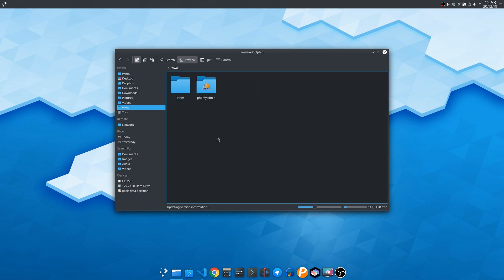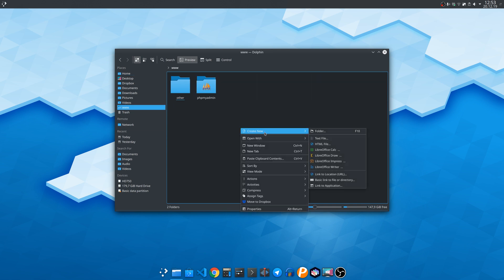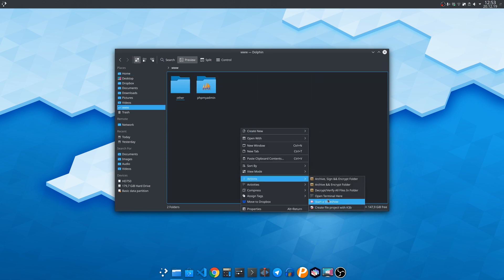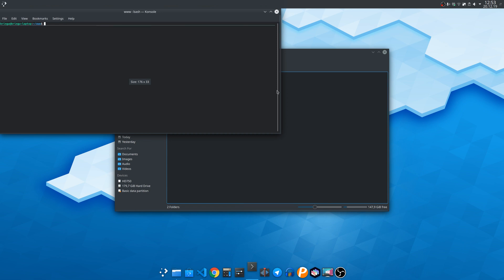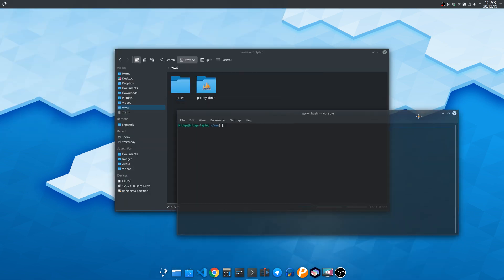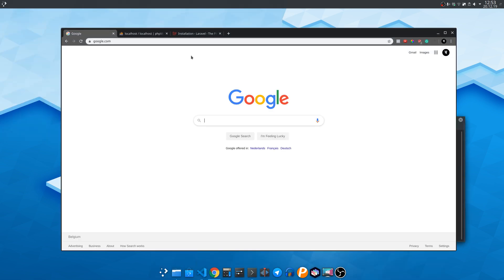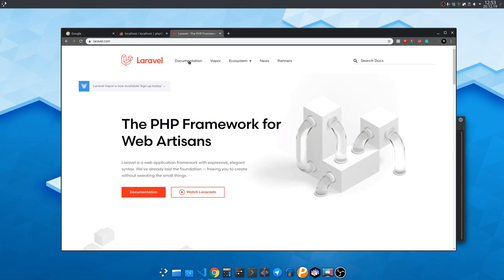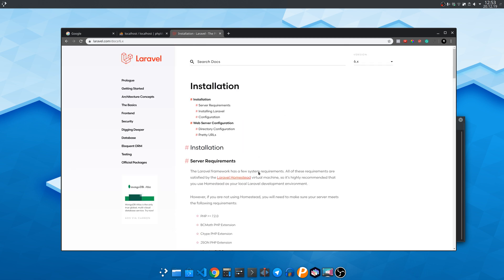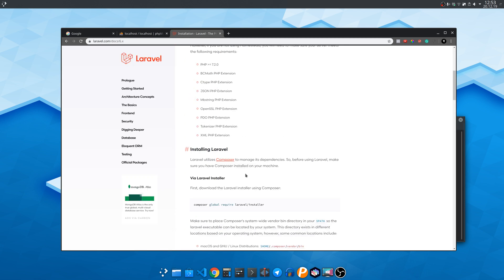So first let's open a browser and hop on the official Laravel website. Go to the documentation then copy the following and paste it in the terminal.